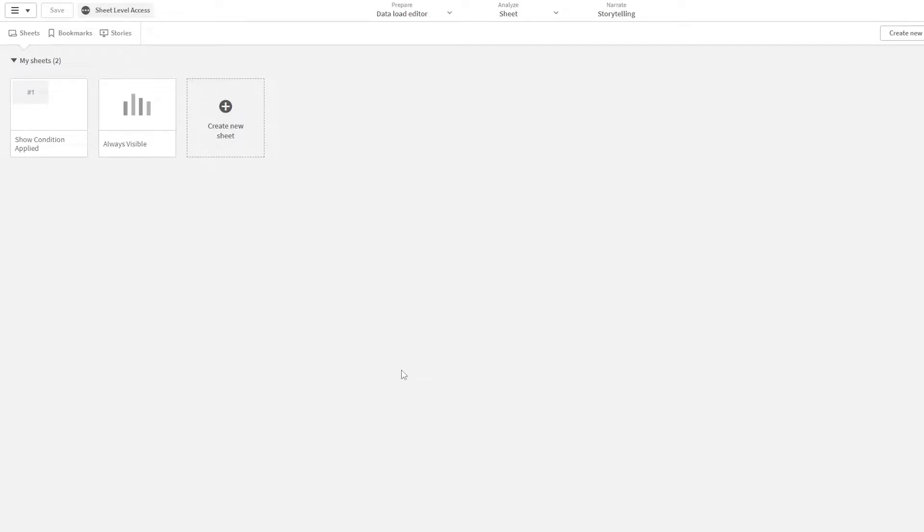Hey, hi, hello. Welcome to another video. In this video, we'll be looking into how to perform sheet level access using show condition in sheet properties.